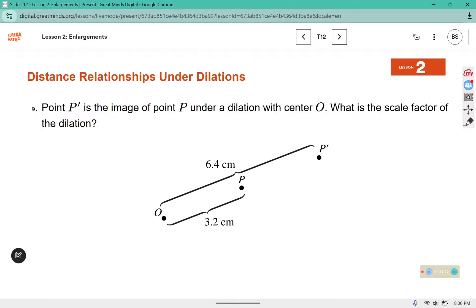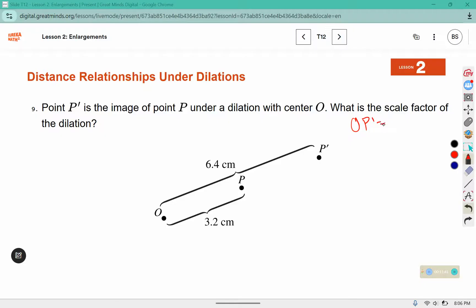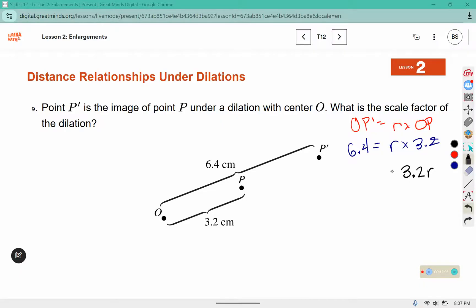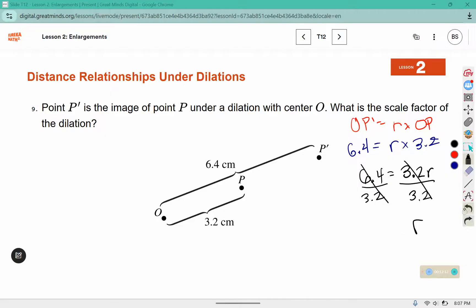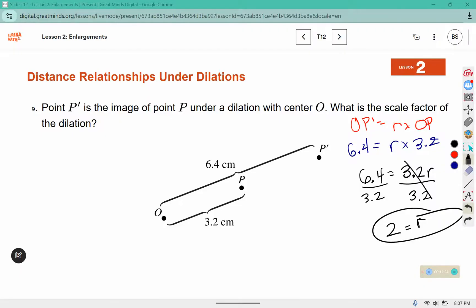Point P prime is the image of point P under a dilation with center O. What is the scale factor of the dilation? We can plug those in to the equation: OP prime equals scale factor times OP. Here OP prime has a distance of 6.4, and OP is 3.2. So this is 3.2R equals 6.4, and dividing both sides by 3.2 gives us the scale factor. 6.4 divided by 3.2 is 2, so the scale factor is 2. The scale factor doesn't get any units — it is just a number.